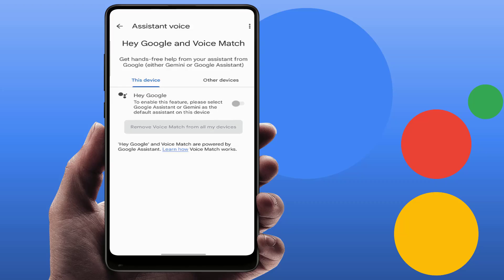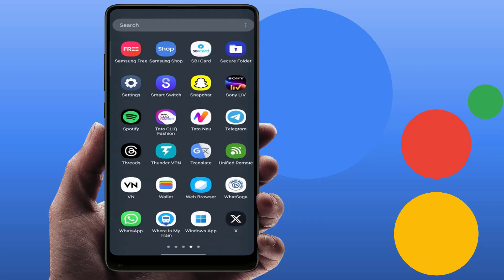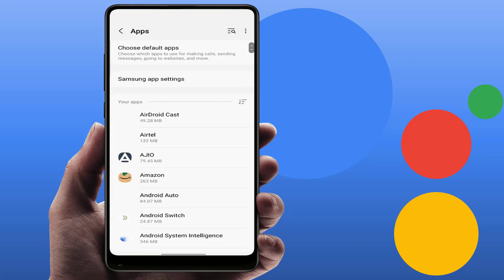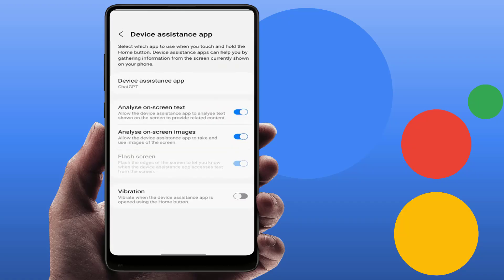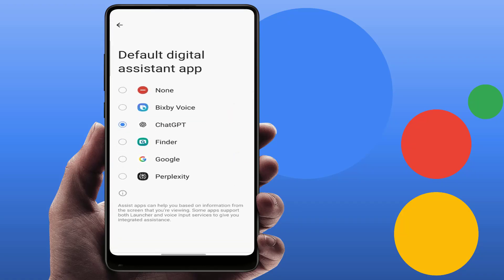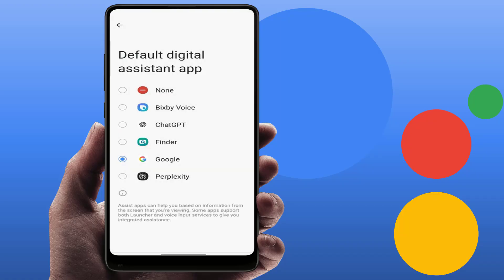To fix this problem, simply open your phone Settings. In the Settings, scroll down and find Apps. In Apps, go to System Default Apps, then open the Digital Assistant app. From here, select Google and tap OK. Now your digital assistant app is changed to Google on your phone.